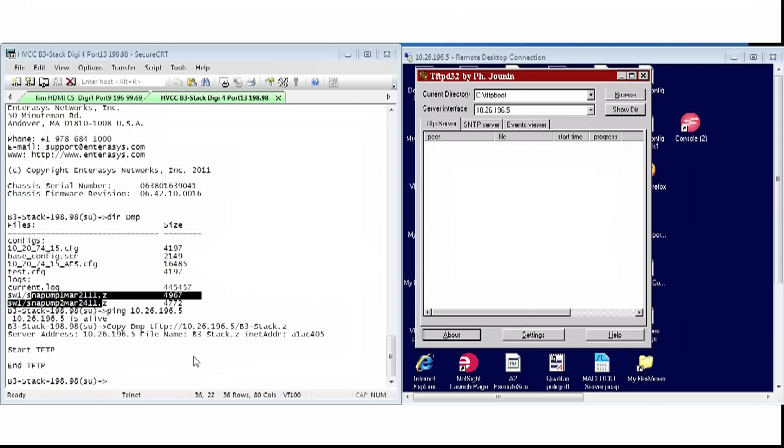This concludes the procedure on how to locate, compress, and transfer the SNAP dump files from your B3 and upload it to a TFTP server.